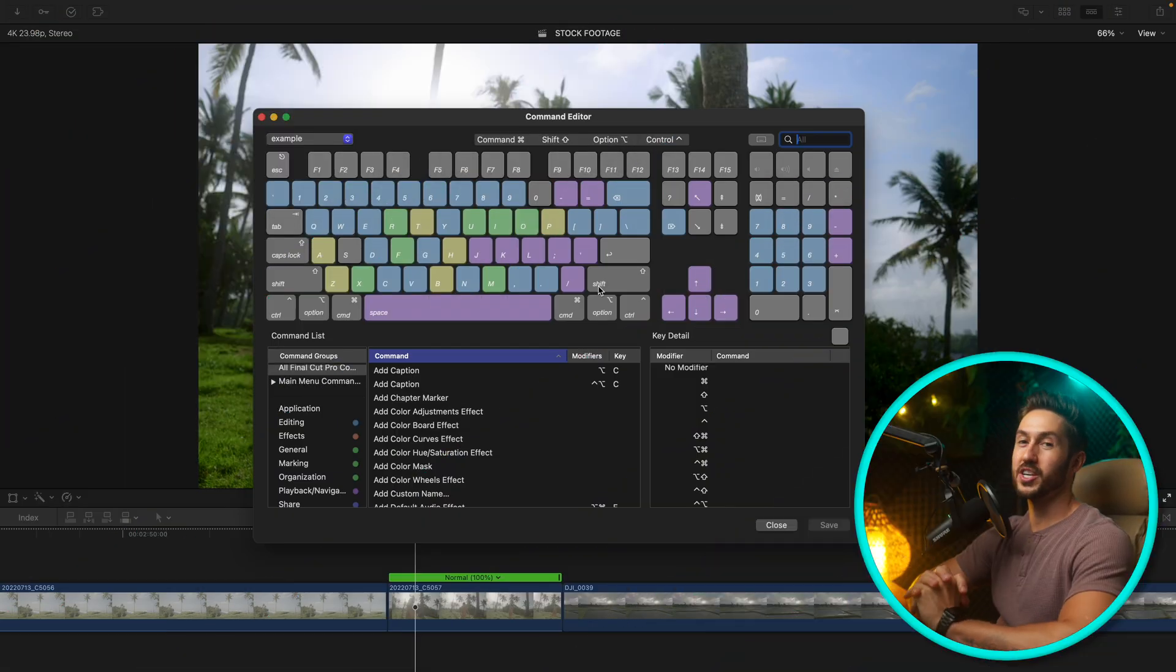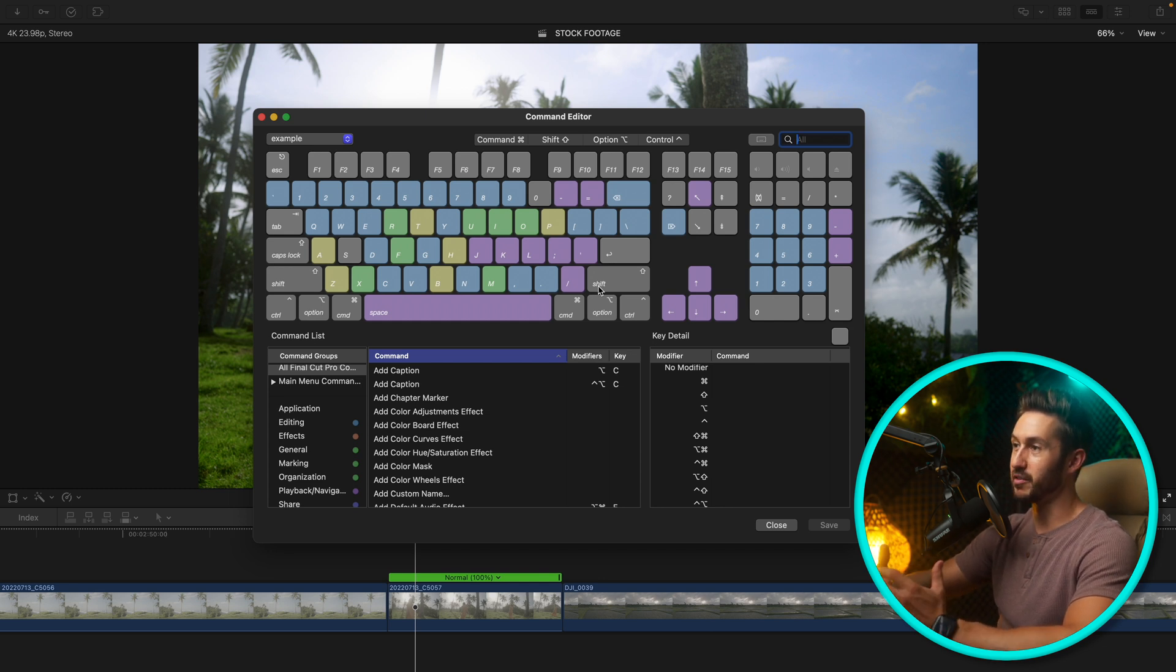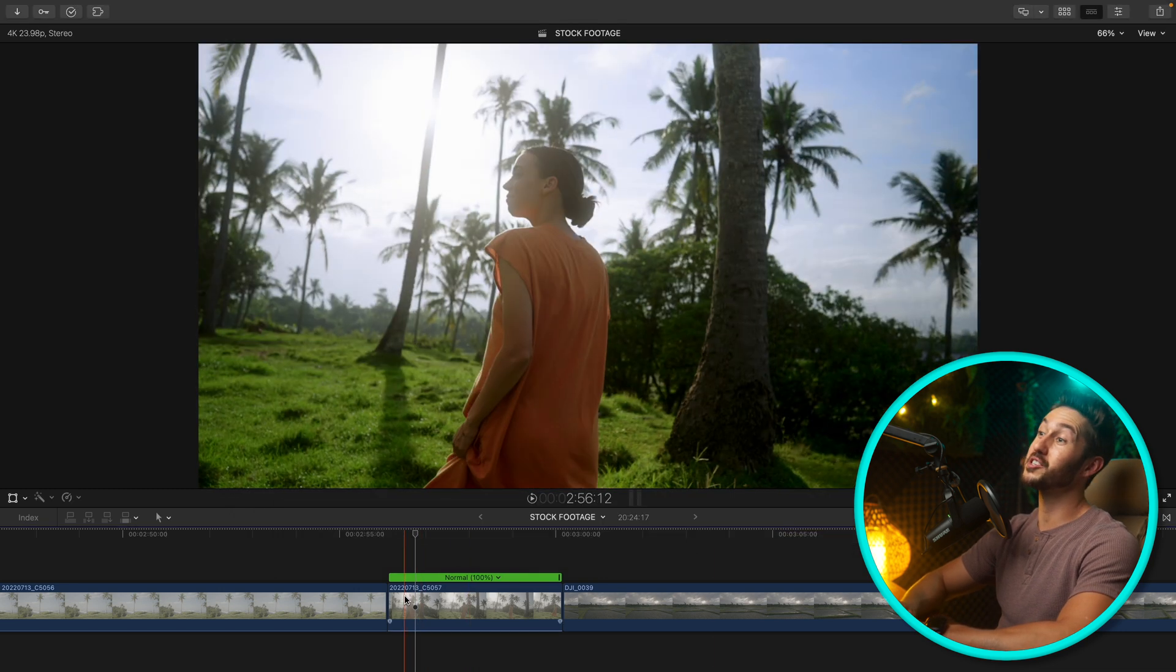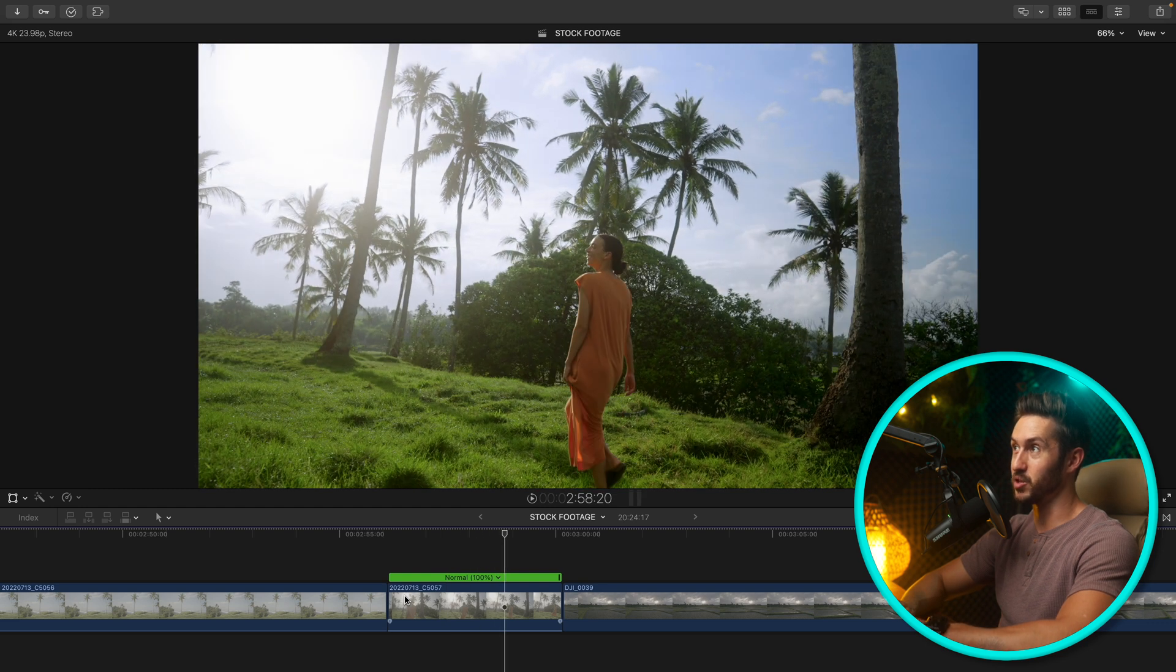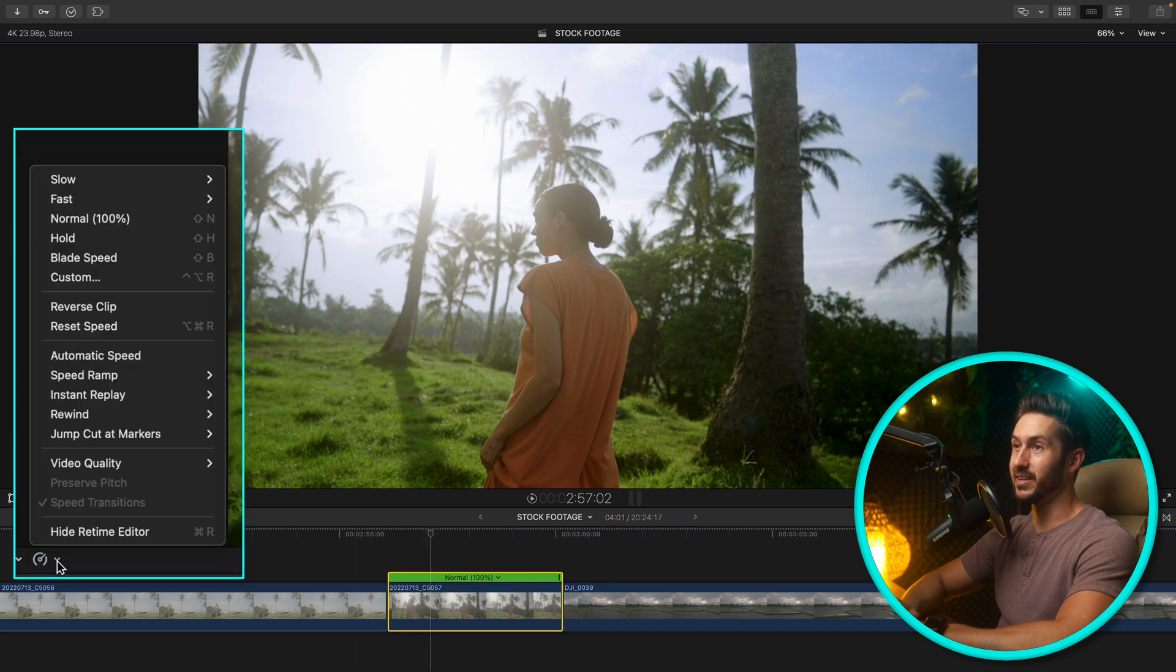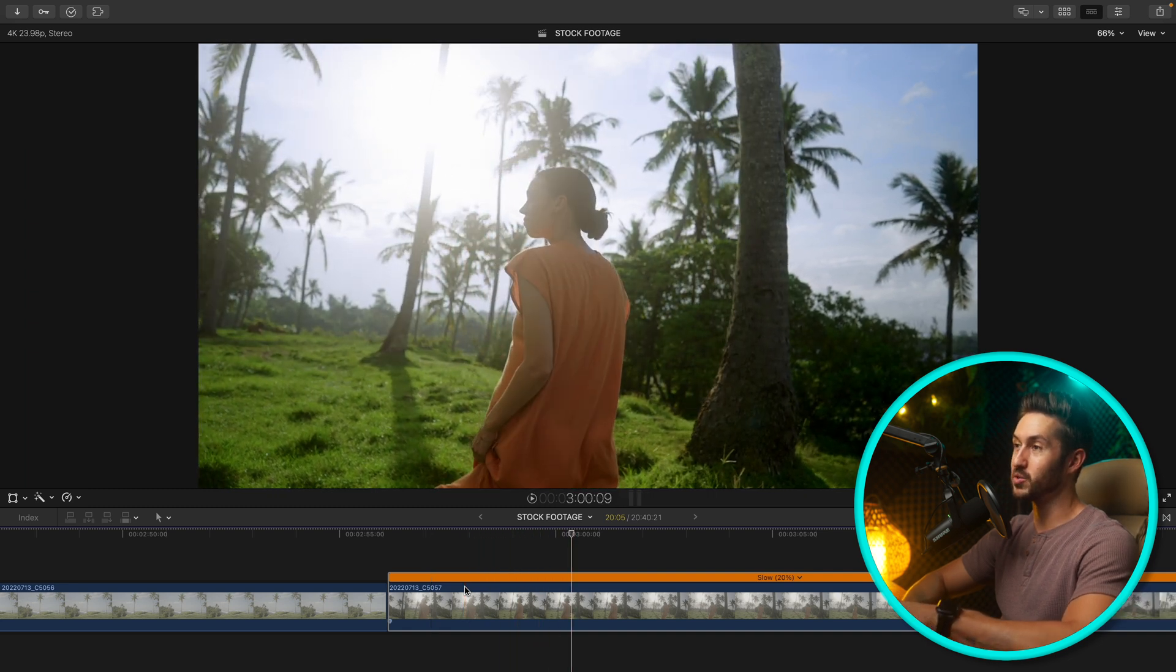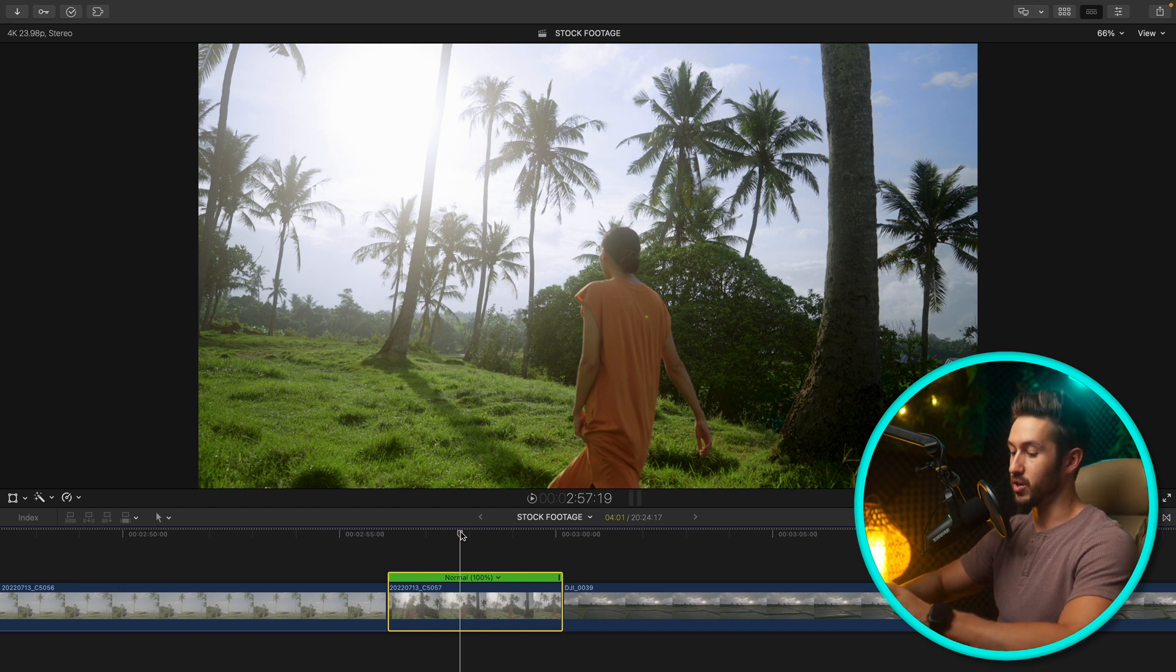One of the first keyboard shortcuts we're going to set up is very useful if you shoot in slow motion often. If you shoot in higher frame rates and you're working on a 24 or 25 fps timeline and you need to slow down that footage so it looks like slow motion, what you would do normally is select your clip, go to the retime button here, and then hit automatic speed.